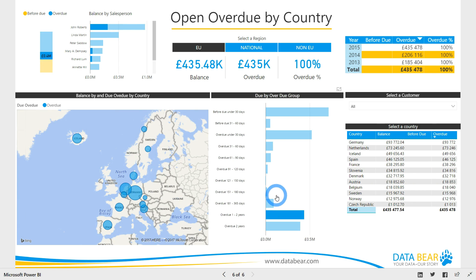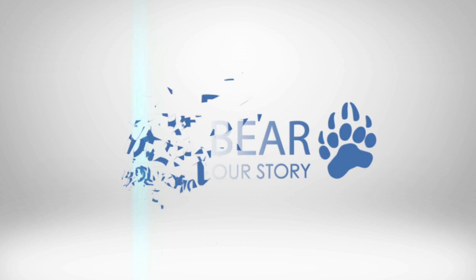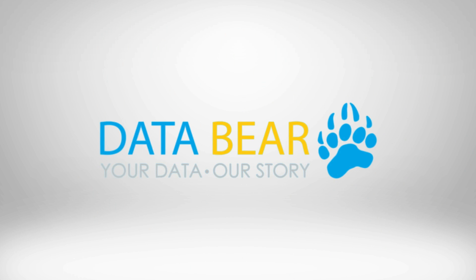Our free custom apps allow you to rapidly connect your data to our range of Power BI solutions, schedule updates, share important information or customize the outputs to suit your specific BI needs. Visit DataBear.com to find out more about how we can turn your reporting dreams into a reality. Your data. Our story.